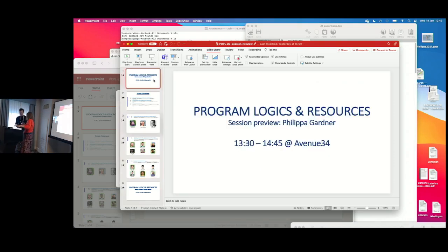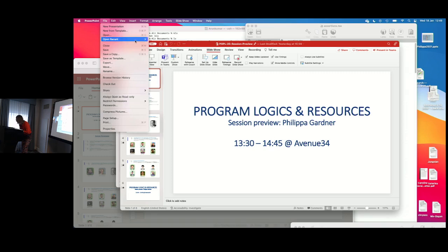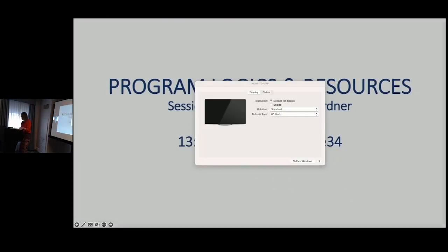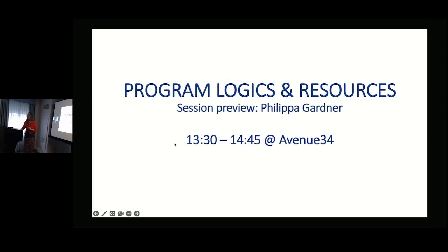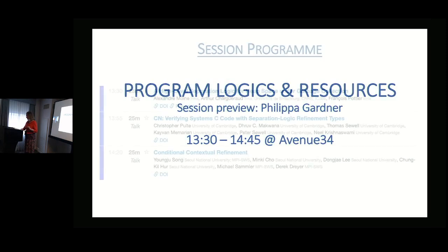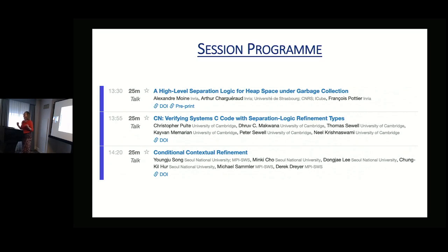Next up we have Philippa Gardner from Imperial College London, giving an overview of the program logic and resources session. She notes that the program participants are all working on separation logic, and since she works on separation logic herself, she is happy to tell us about something she loves.